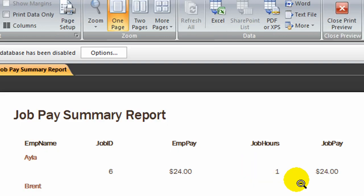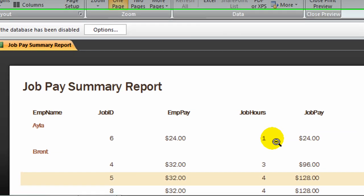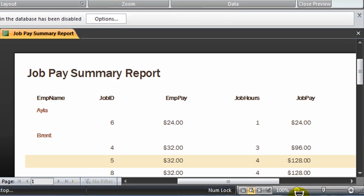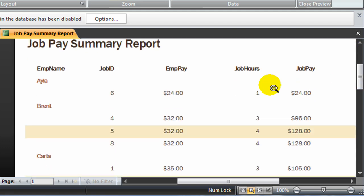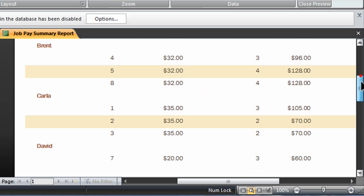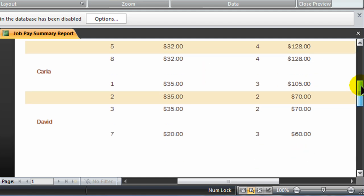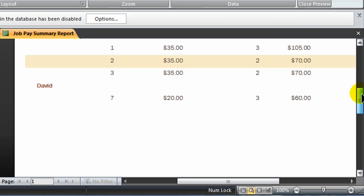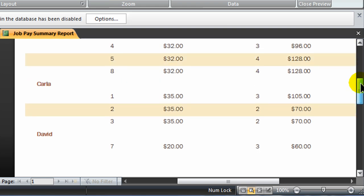Okay. Here's how my report looks initially. I can see that for my summary, Ayla has worked one job, one hour. Brent has worked several jobs. Carla has worked several. And David has worked one. Okay.